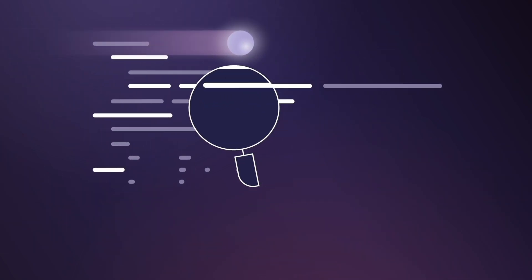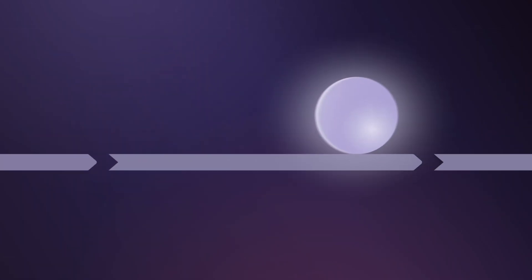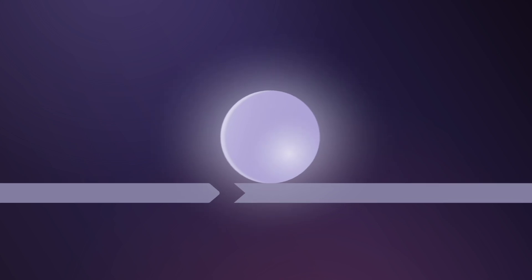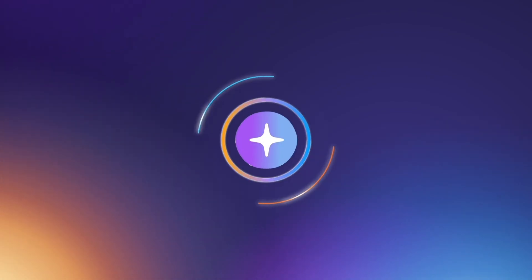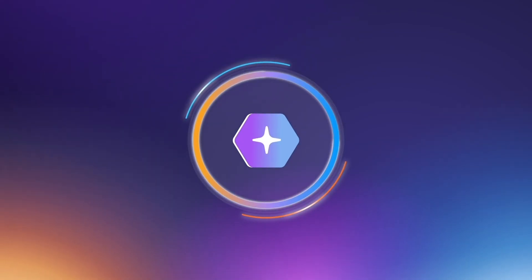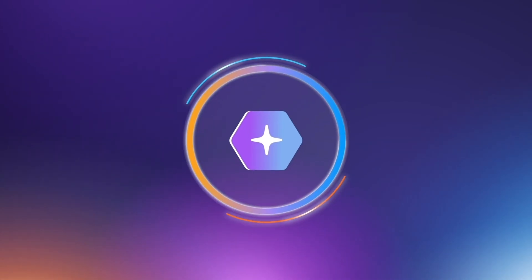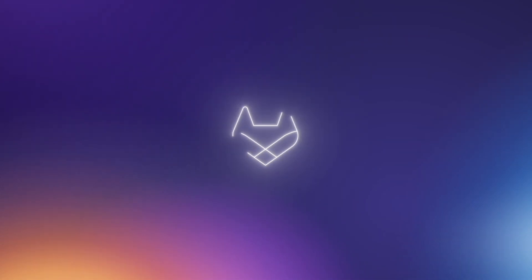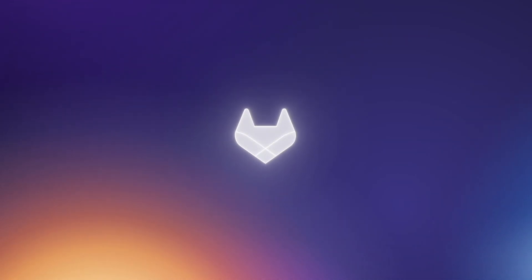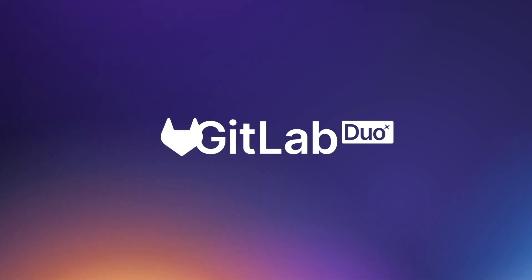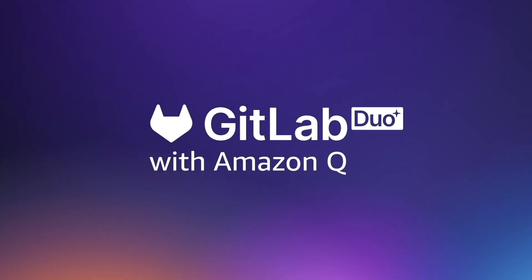Converting a complex issue into working code that solves a problem can take days or even weeks. With advanced agentic AI capabilities, GitLab Duo with Amazon Q accelerates application development within your GitLab workflow.